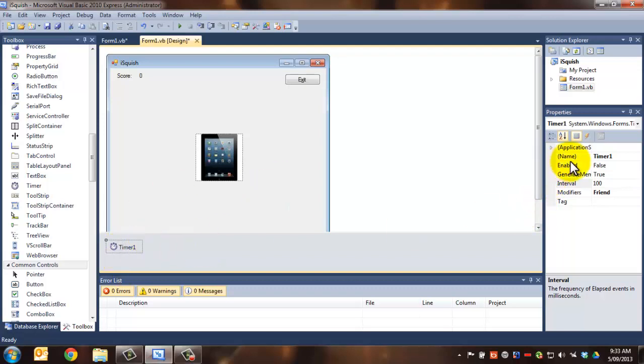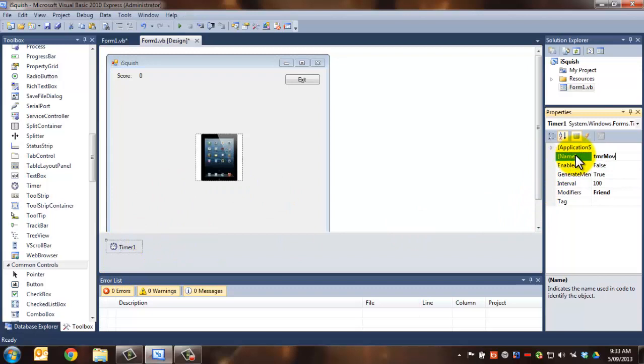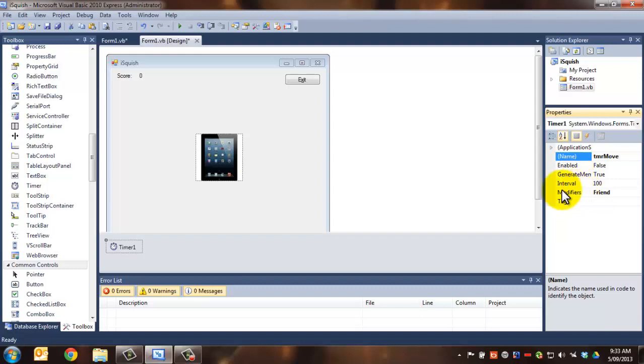it will run the code that's in it. So this one we're going to call timer move, TMR MOVE over here. So TMR for timer and move because it's move.